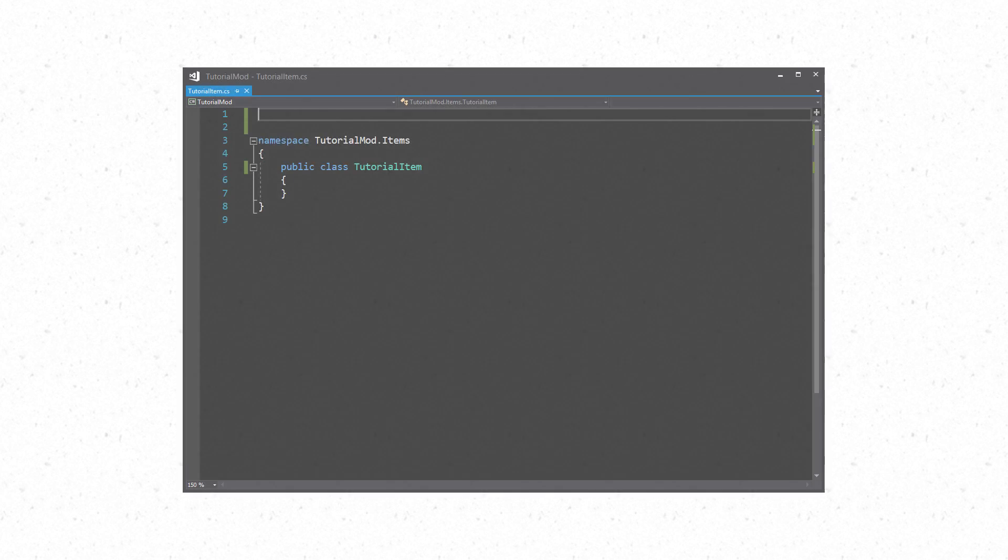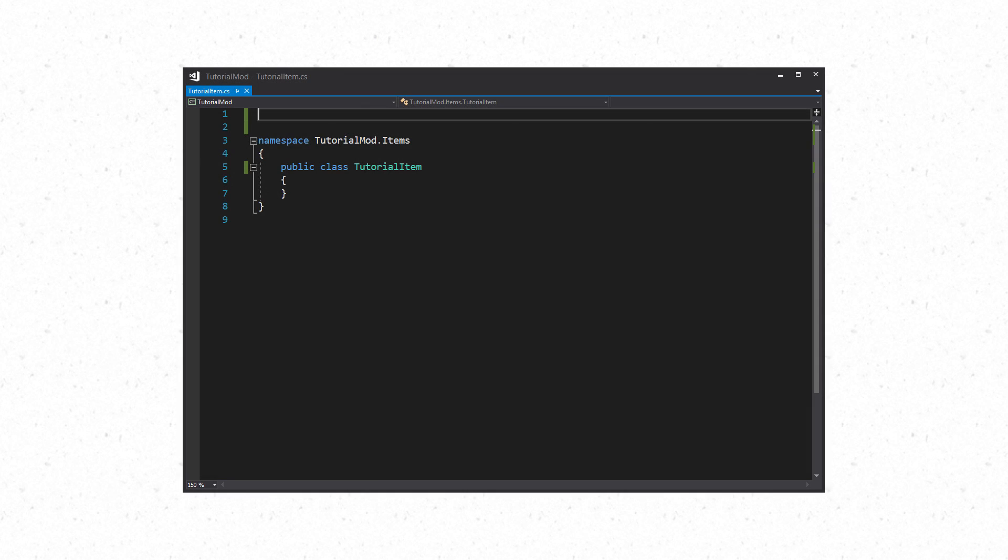When creating your item you'll want to add the Terraria.ModLoader tag so you are able to access the ModItem class which you will want to extend. You will now be able to override methods from ModItem.